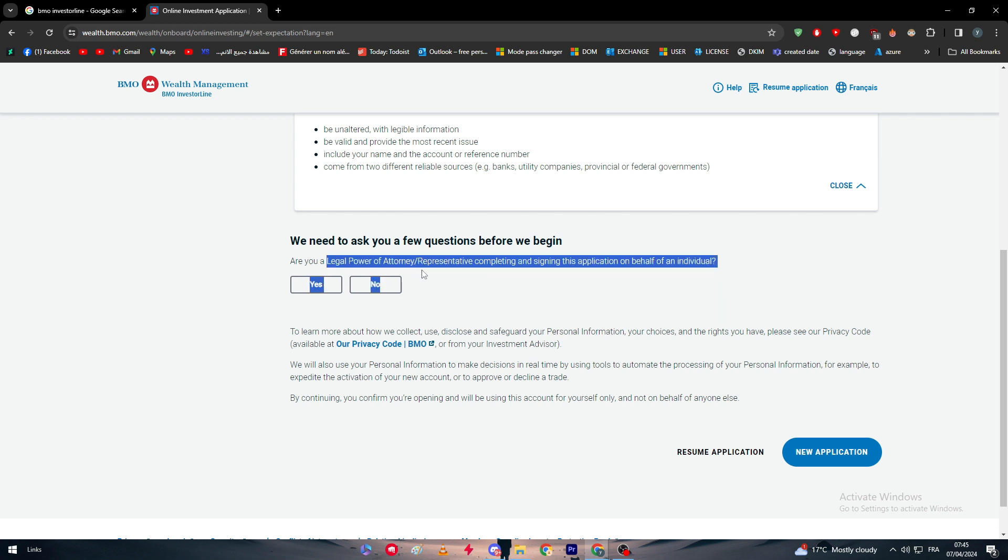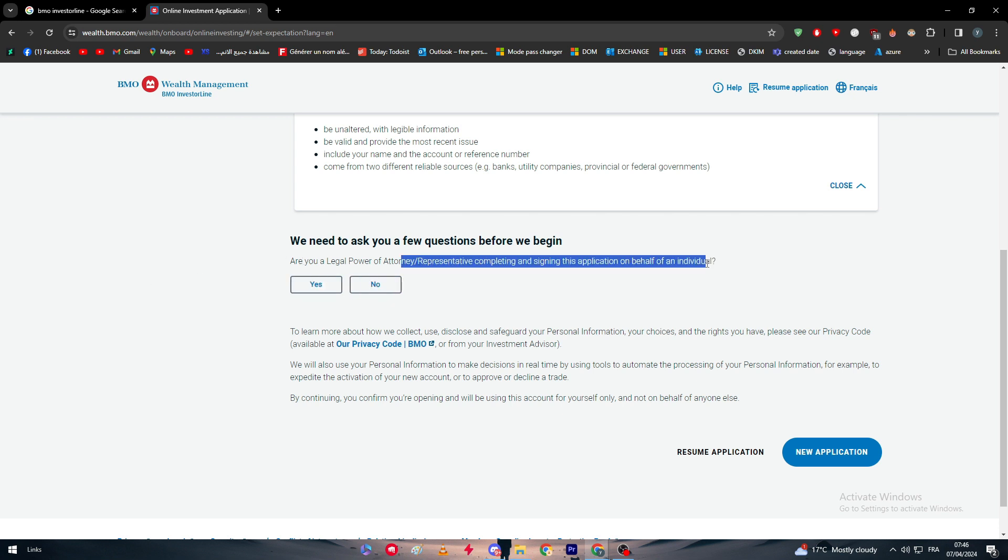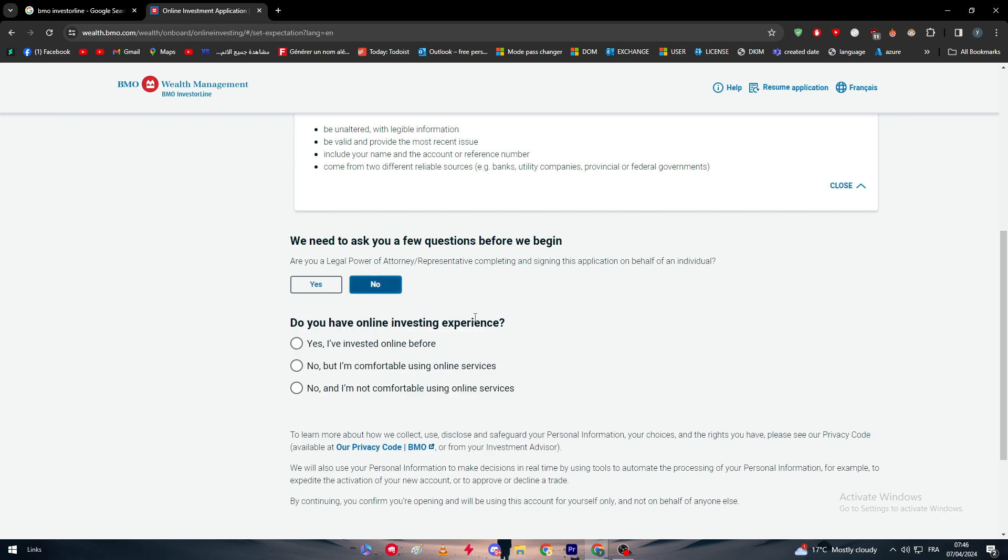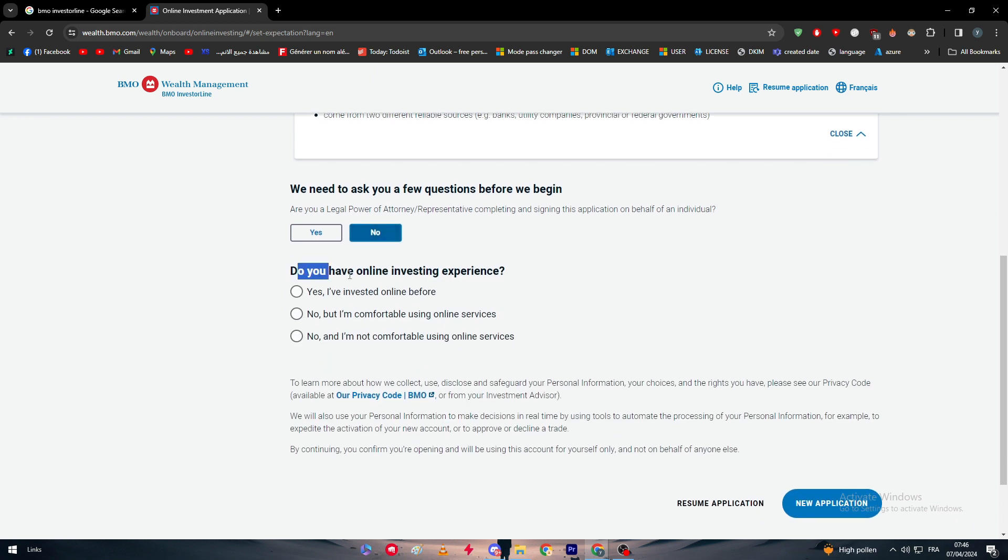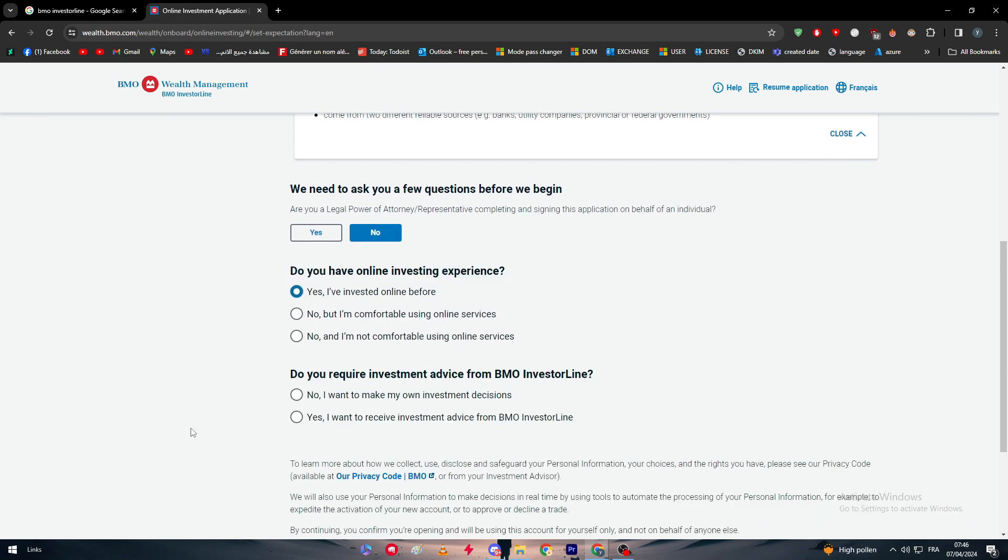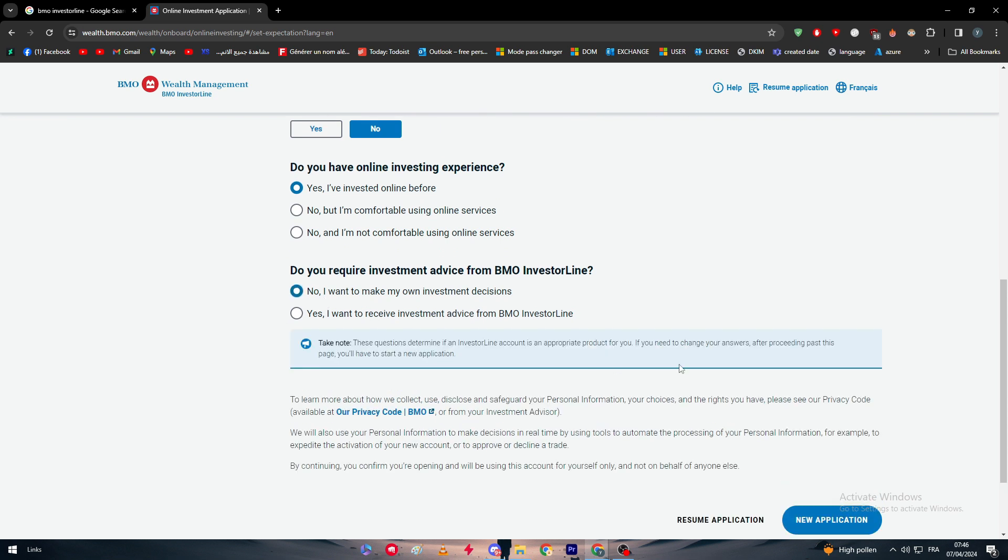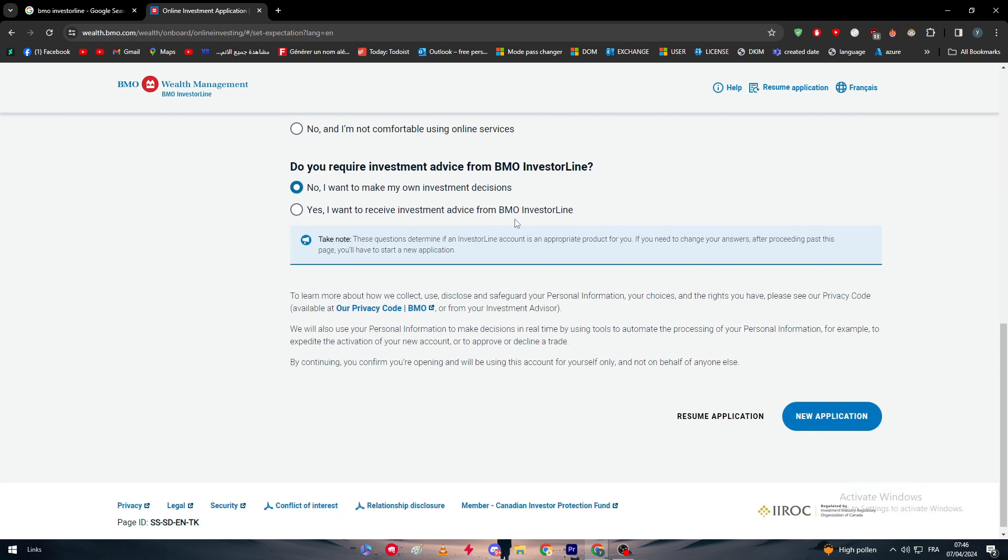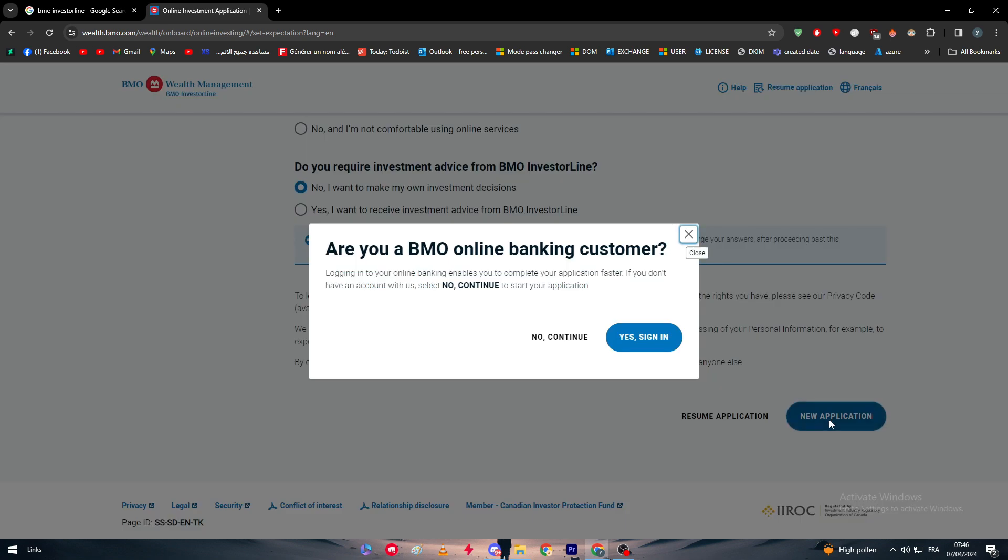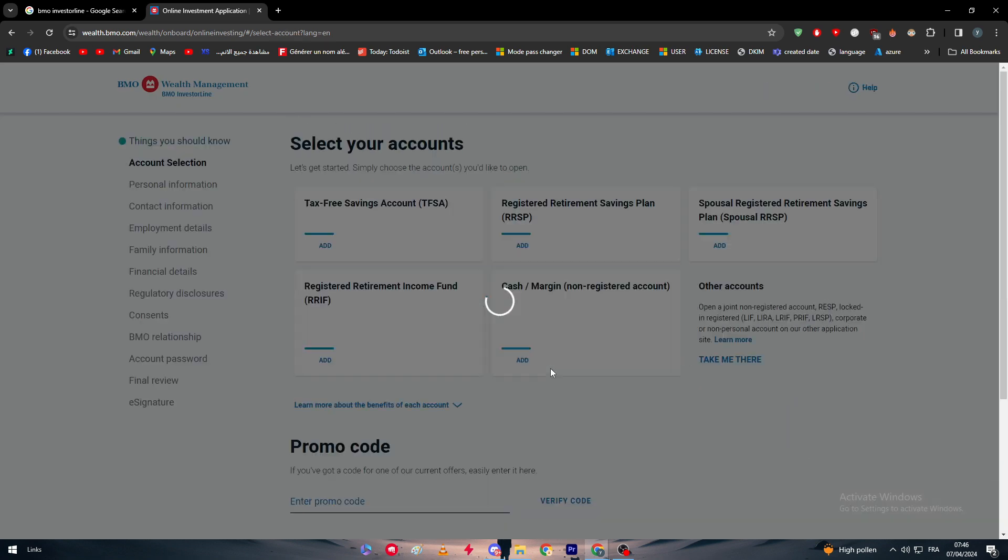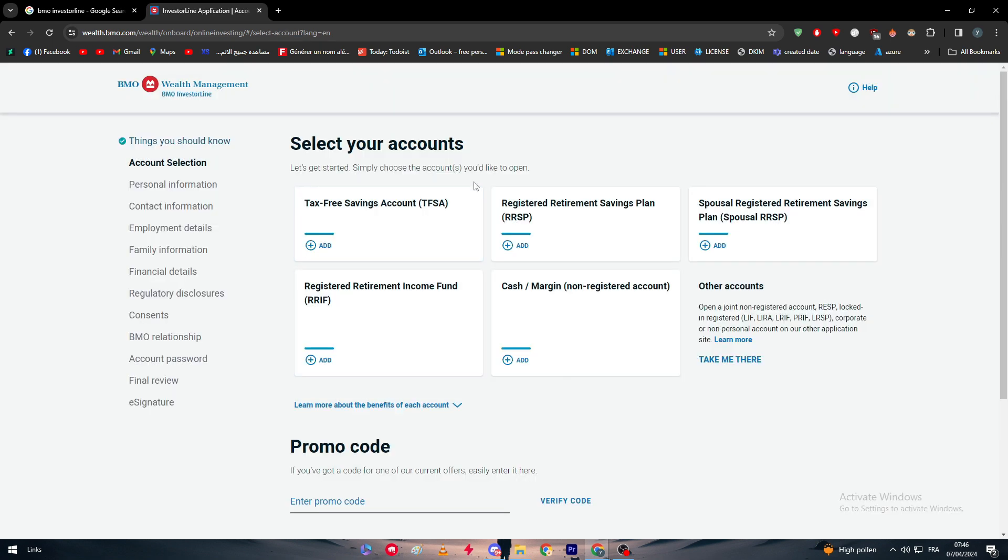Once you're ready, we need to ask a few questions before we begin. Are you legal power of attorney representative completing and signing this application on behalf of an individual? Simply we have to answer. Do you have online investing experience? Have you invested online before? Do you require investing advice from BMO InvestorLine? No, I want to make my own investment decisions. New application, and no, continue.